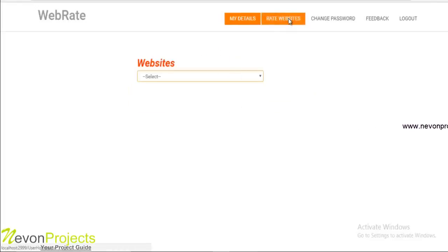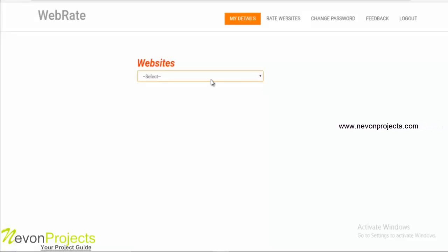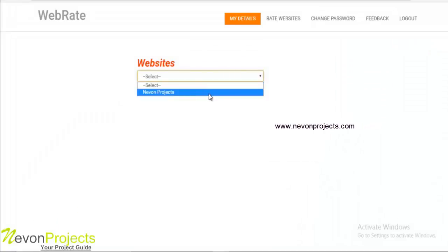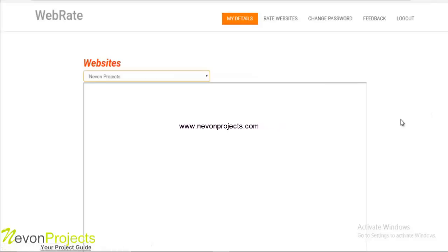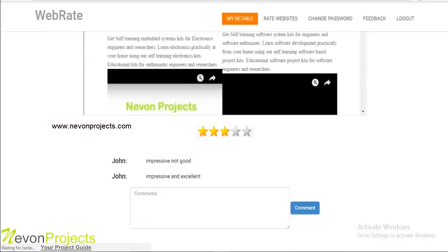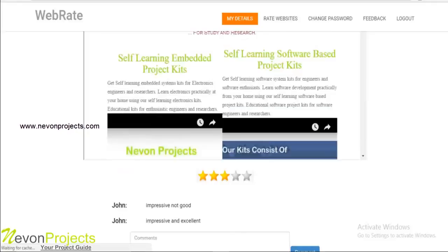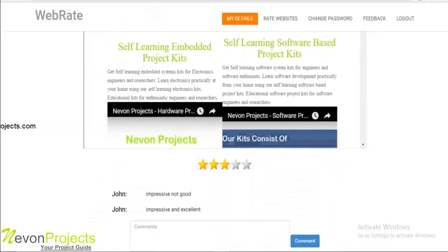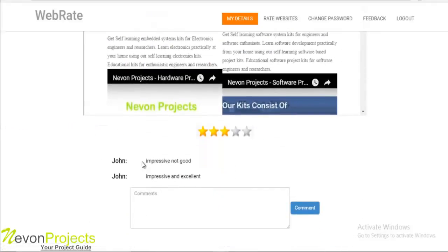The next option is rate websites. Here the user just needs to select the title of the website for which the user wants to view the comments, and that particular website will be displayed. Here you can view the comments on that particular webpage along with the rating in the form of stars, and here you can also provide your own comments.